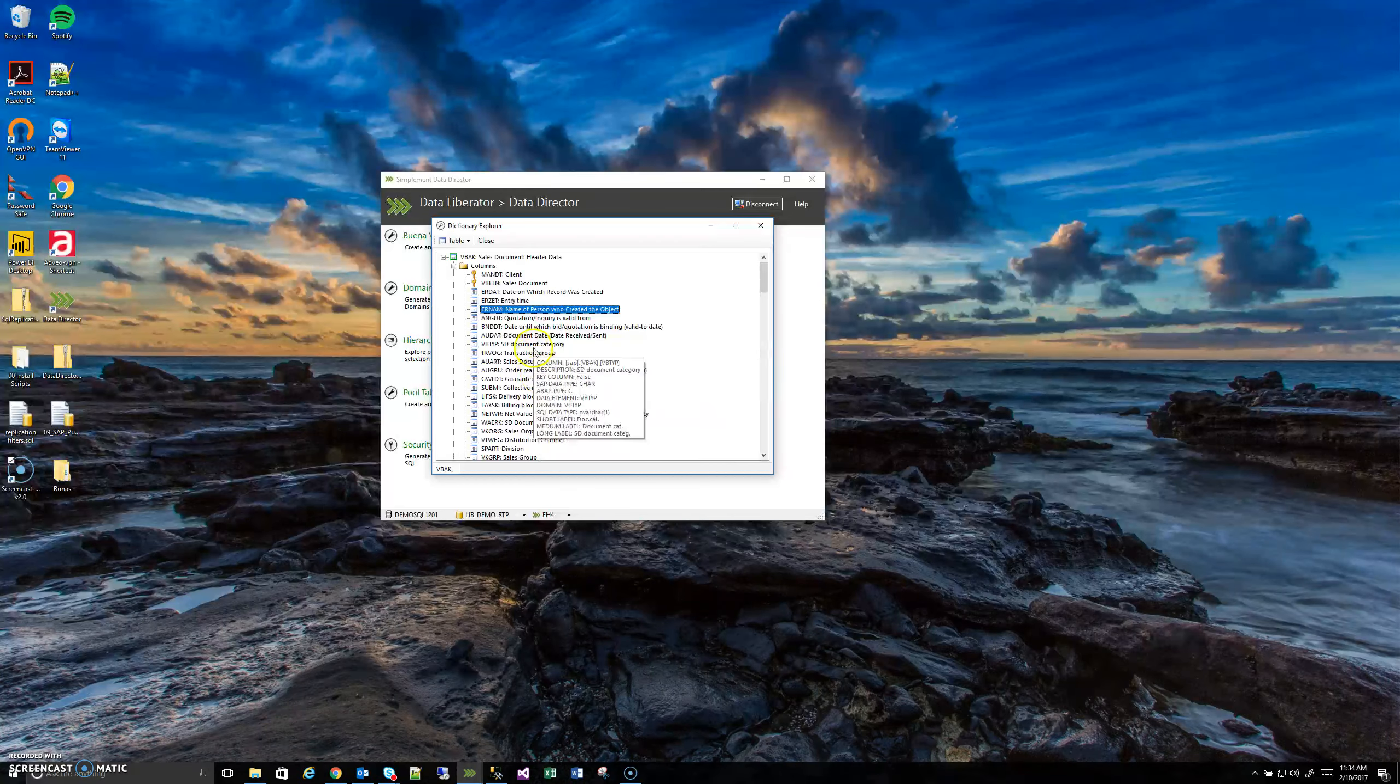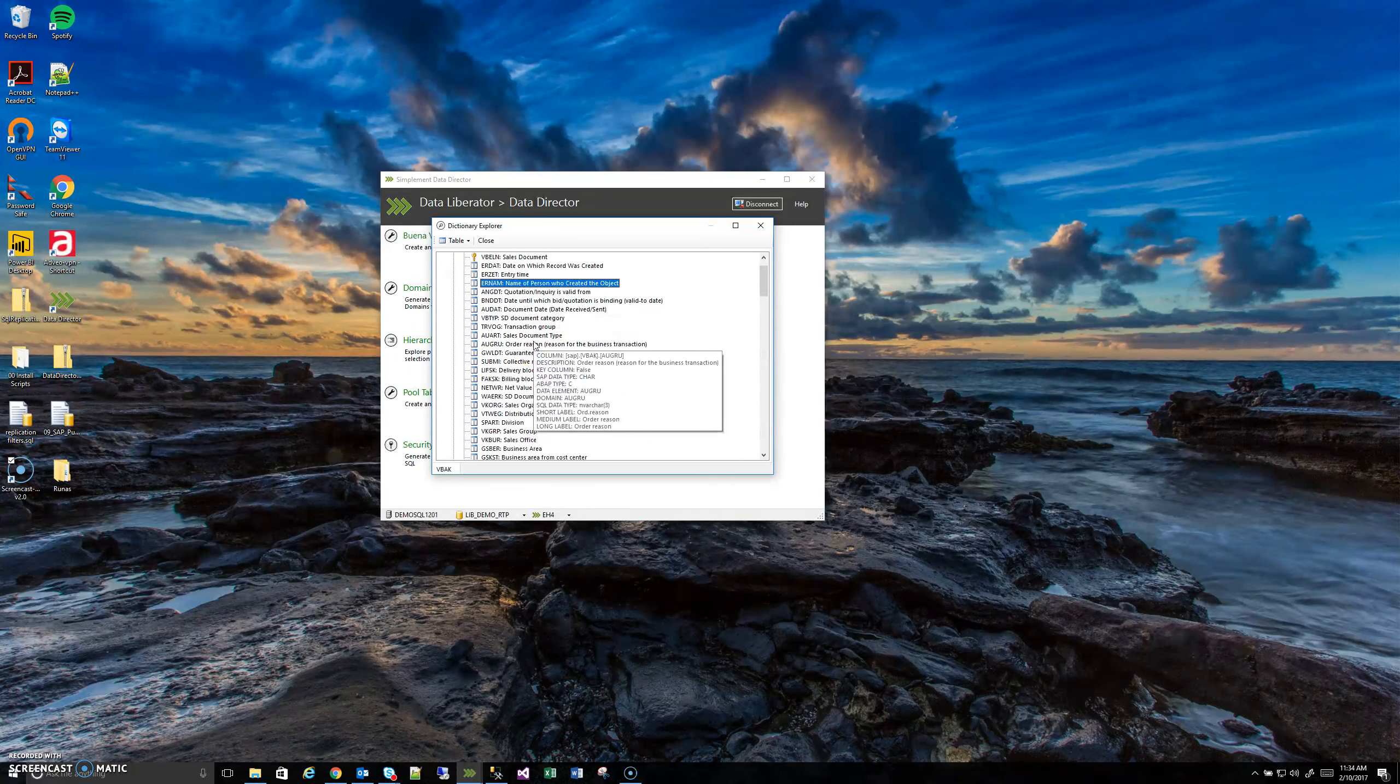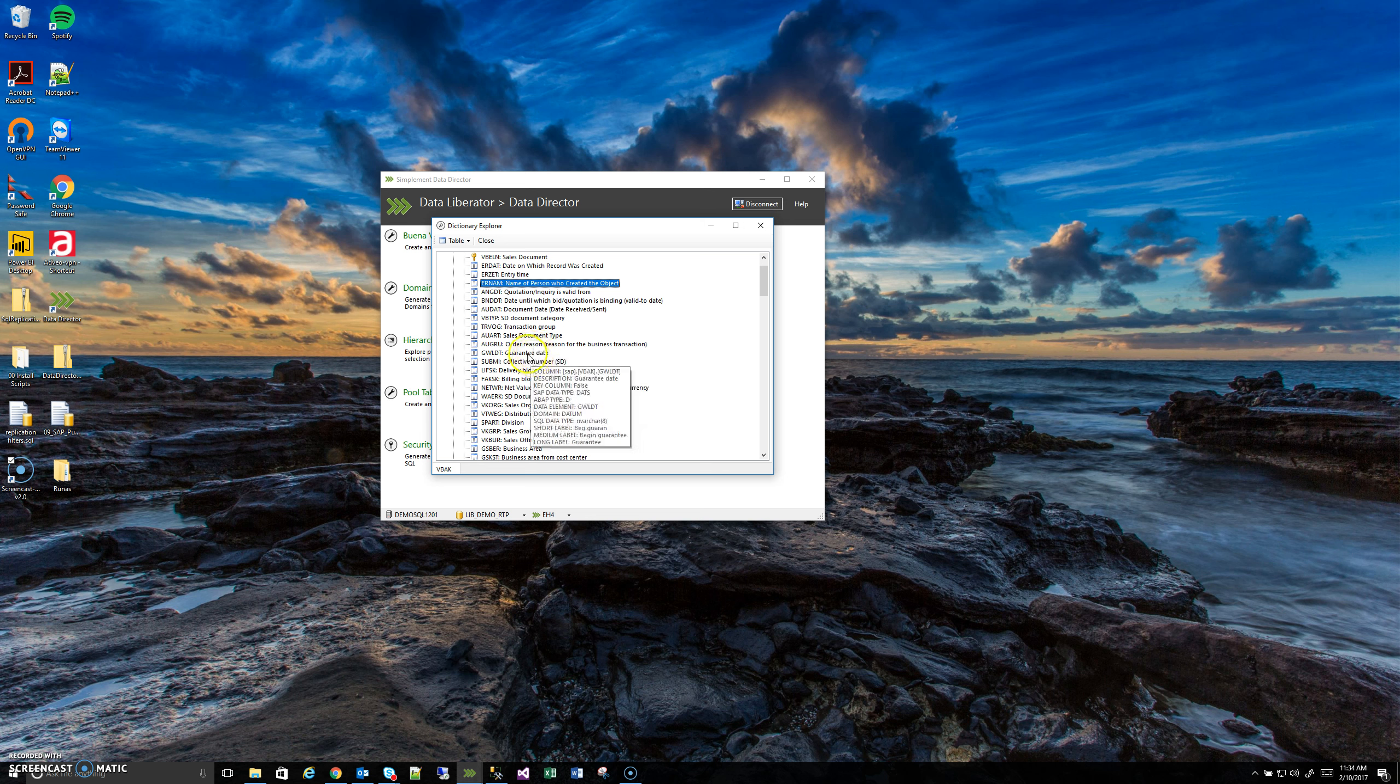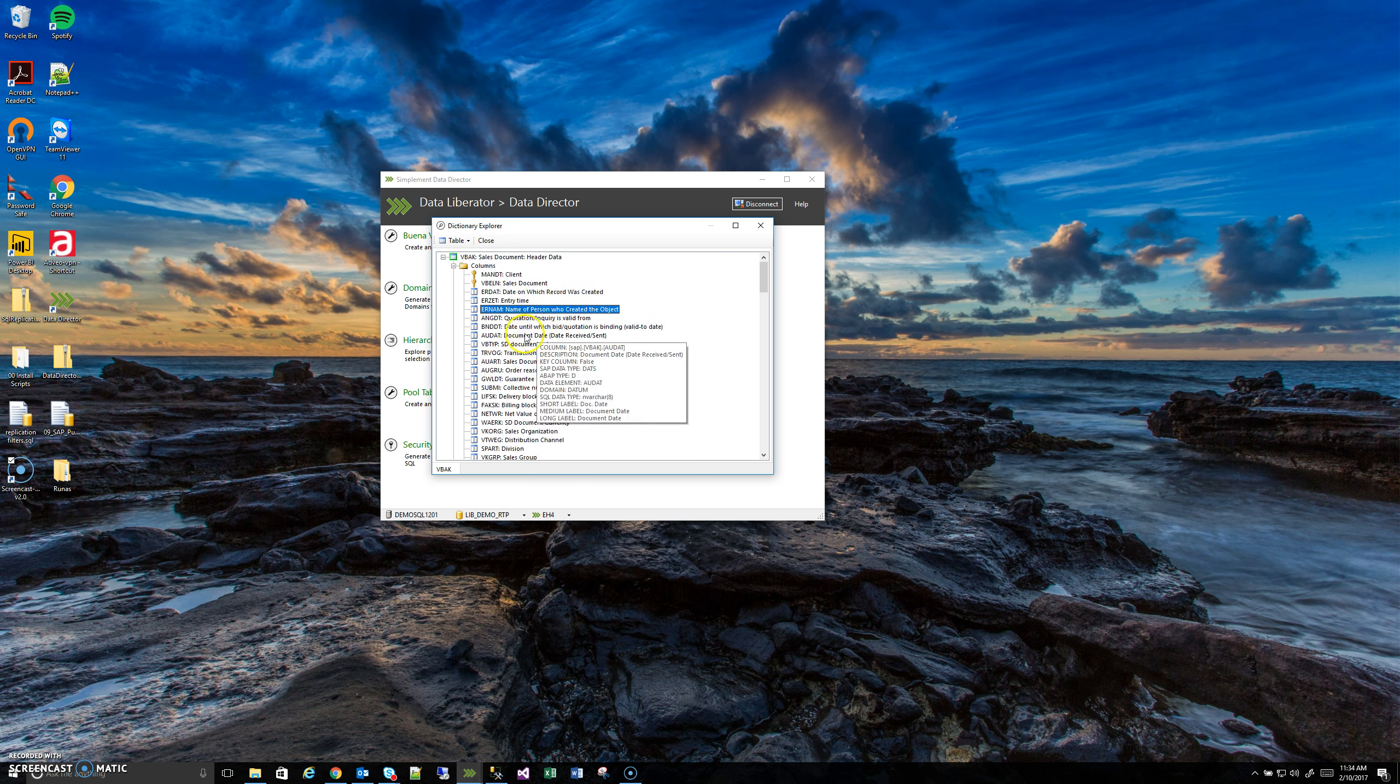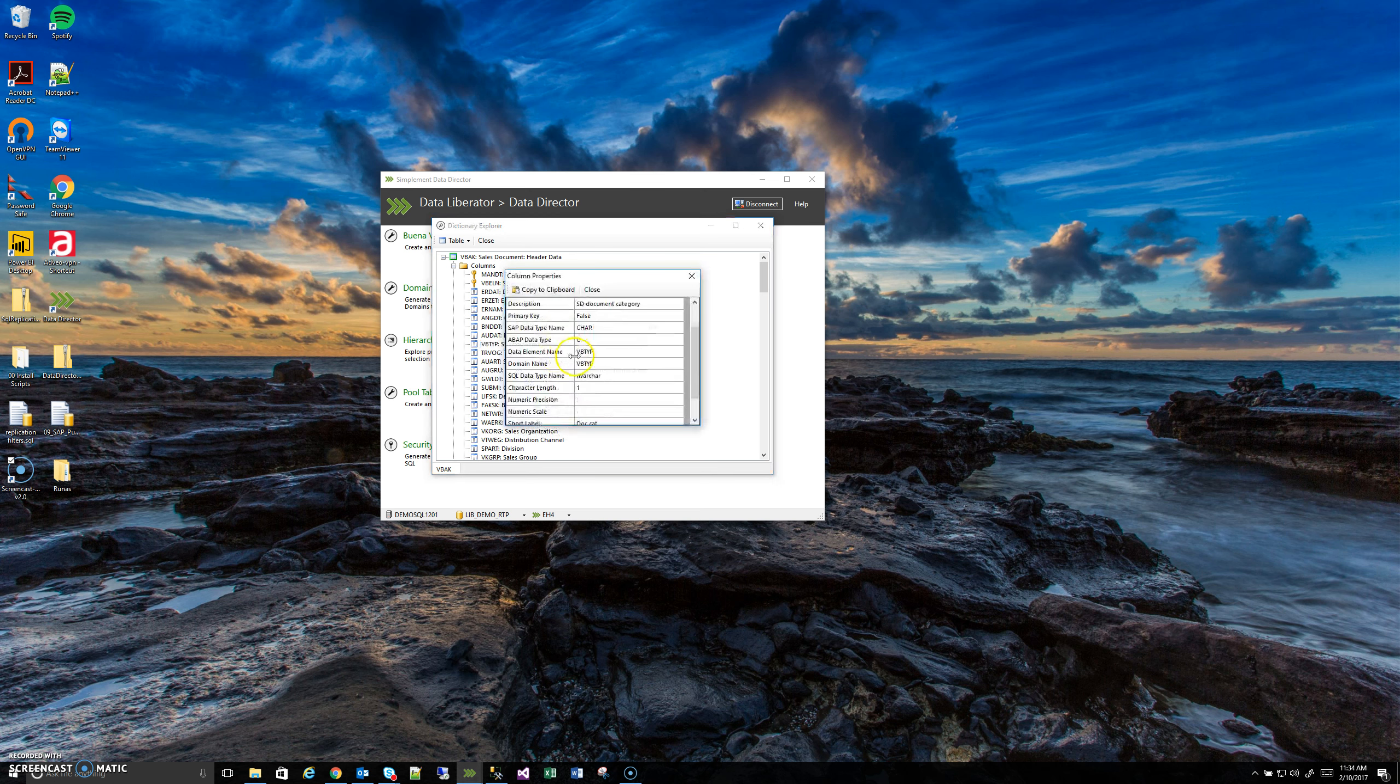But in this case, I'm just going to assume that you know that there's a certain domain column that you need to know what those values mean. So in this case, in VBAK, I'm going to use this VBTYP column and if I right-click on it, go to Properties...